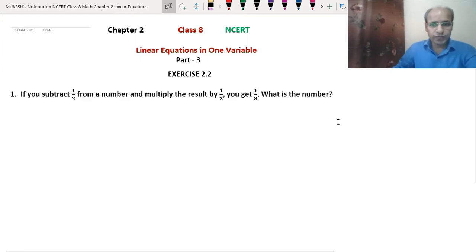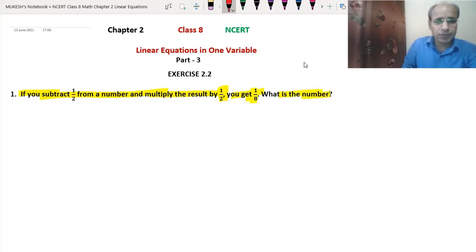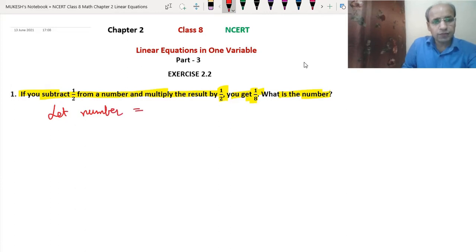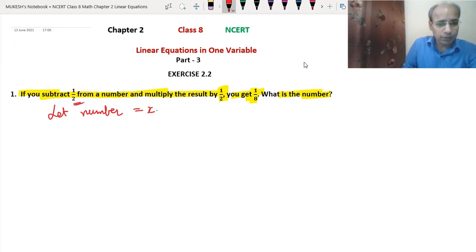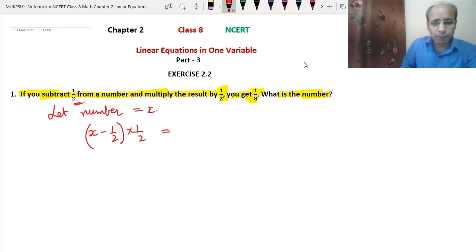Let's do the first question. If you subtract 1/2 from a number and multiply the result by 1/2, you get 1/8. We need to find the number. First, we will assume a number — let the number equal x. If you subtract 1/2 from a number, that means x minus 1/2, and multiply the result by 1/2. So the equation is (x − 1/2) × (1/2) = 1/8.